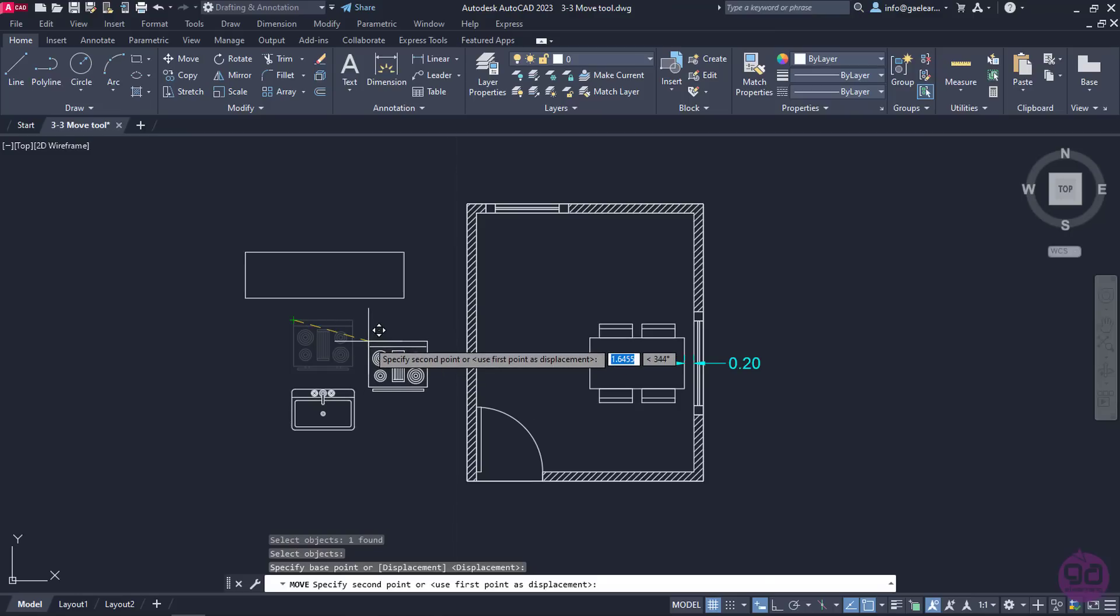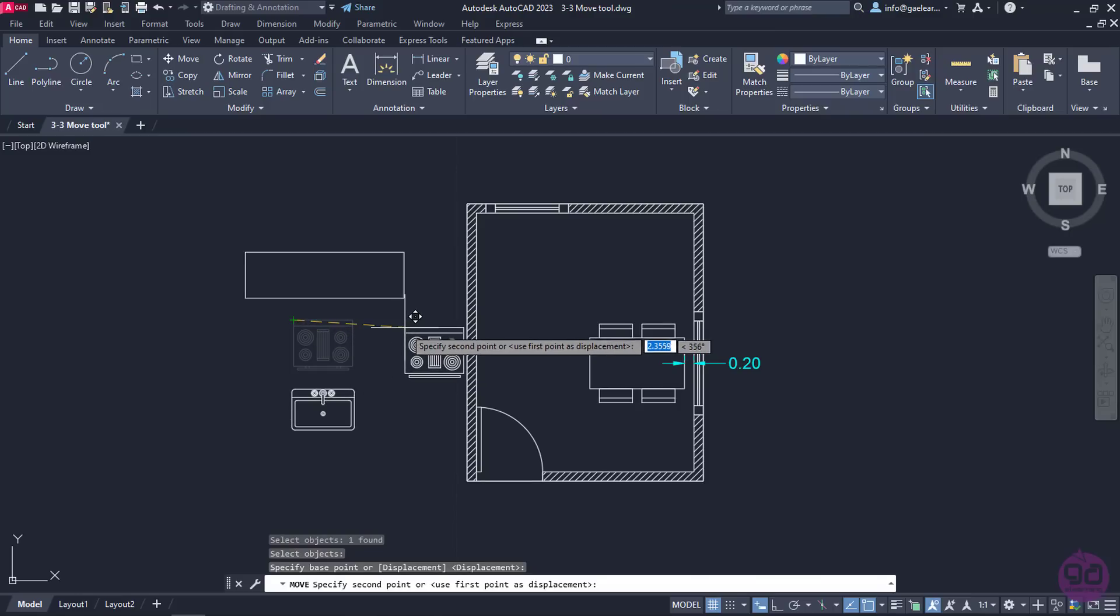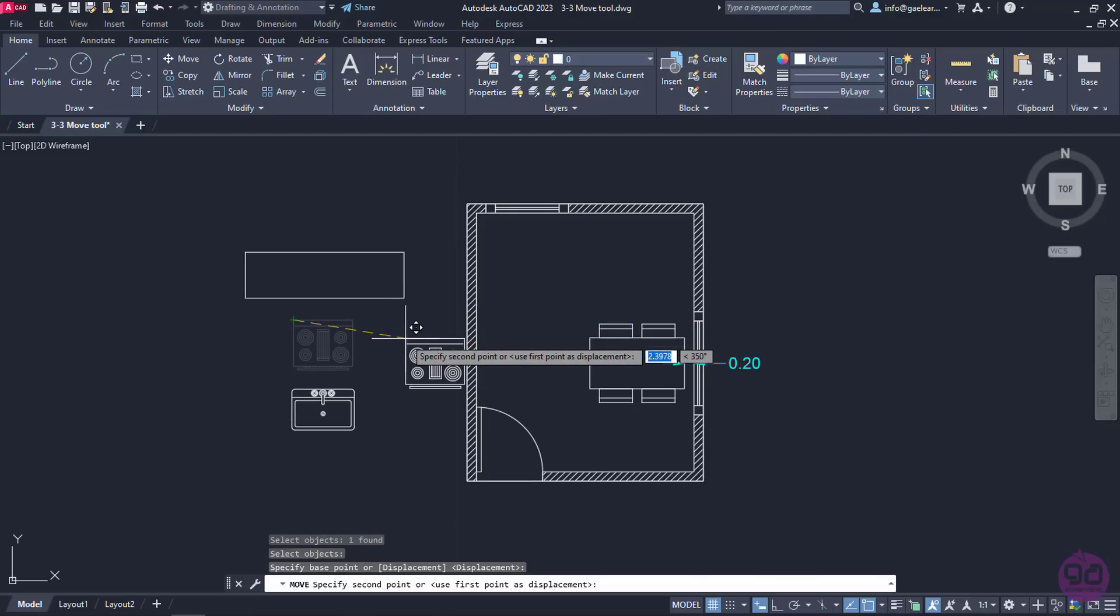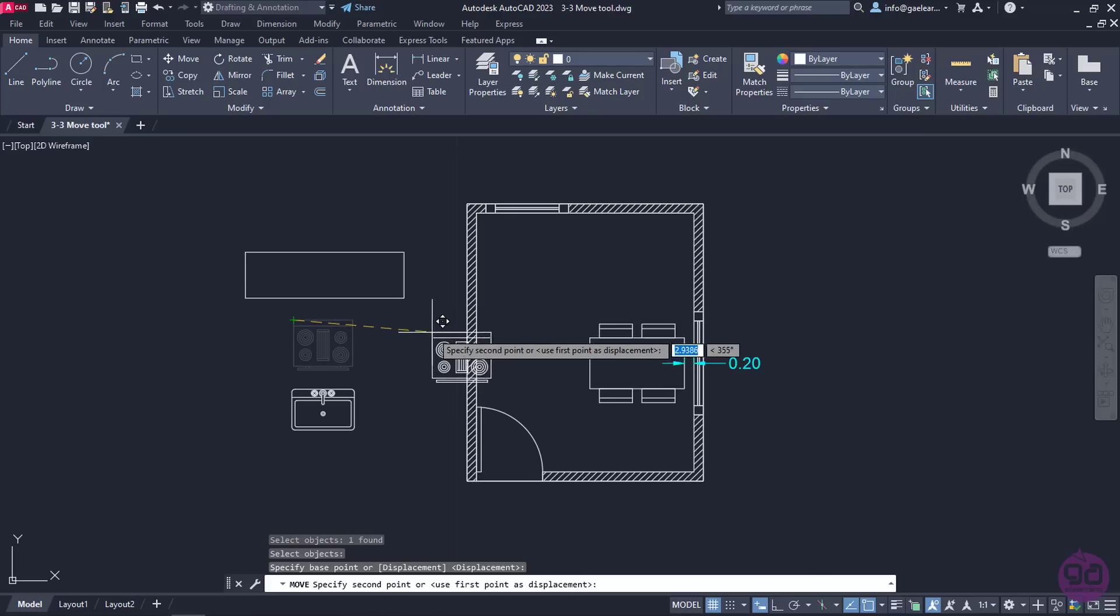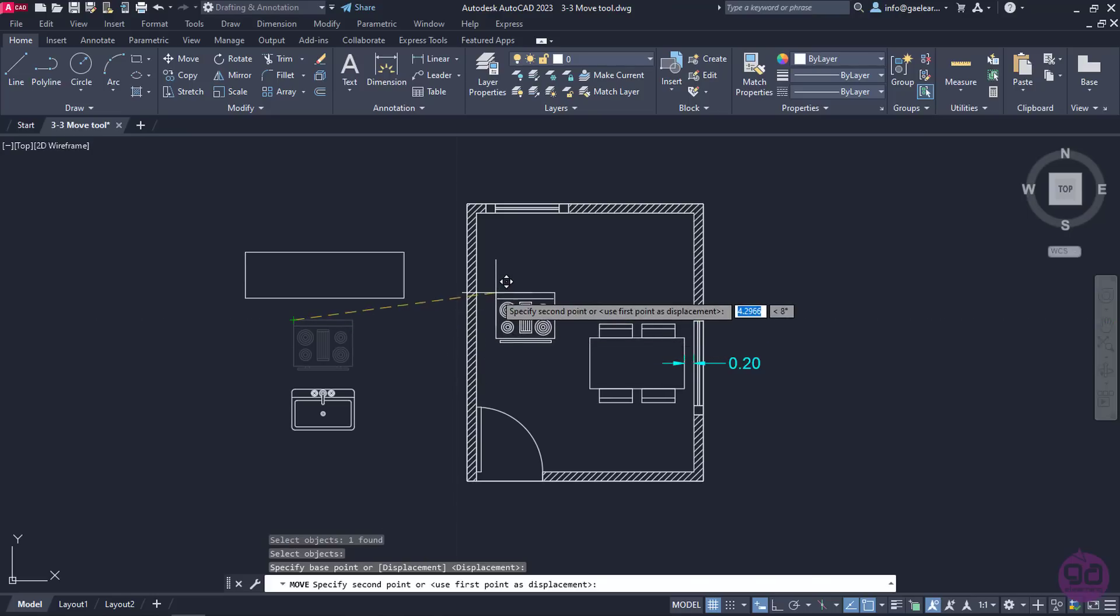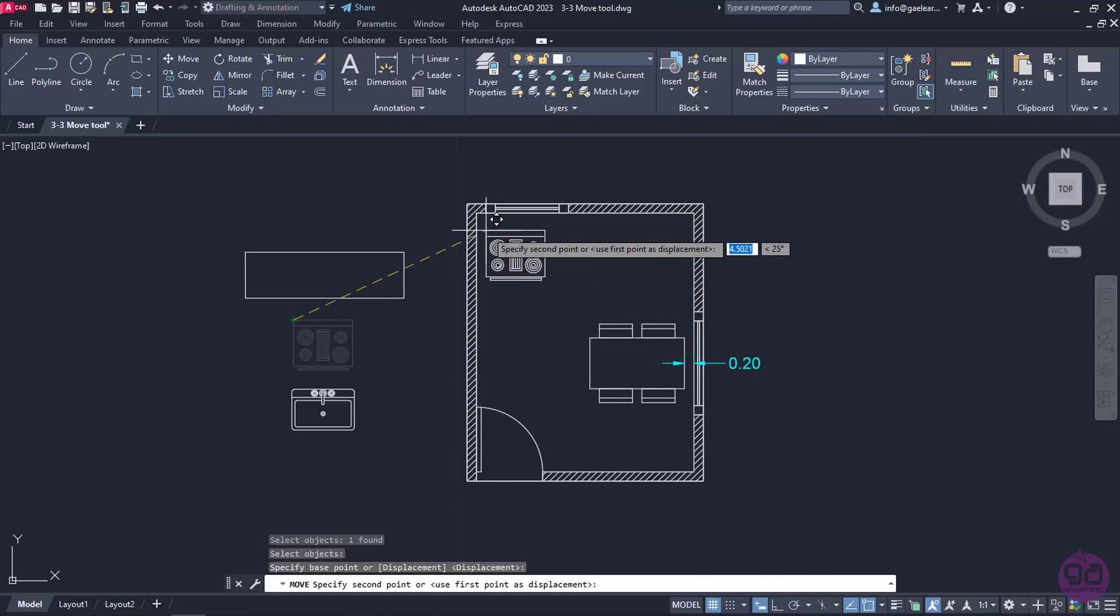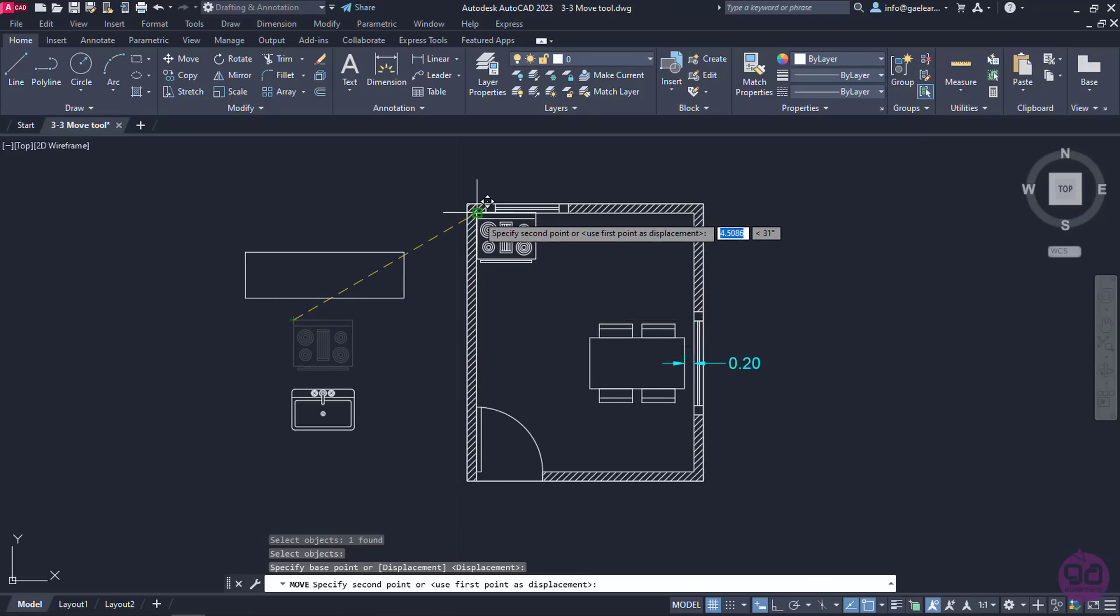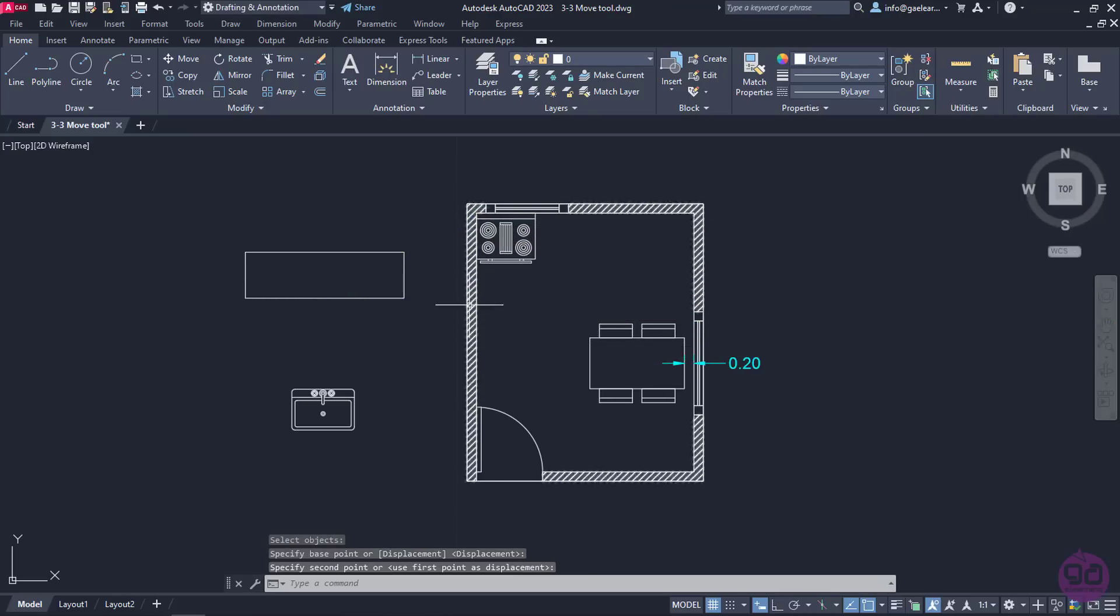Lastly, I need to specify the point which I will move the object to. This point must coincide with the base point I previously specified. So in this case, I will click on the internal left upper corner of the wall. As you can see, the kitchenette is now in the right place and the command has deactivated automatically.